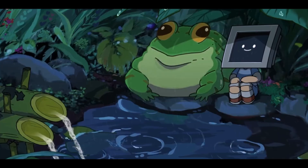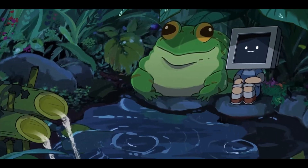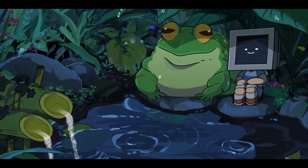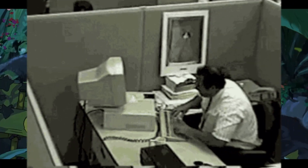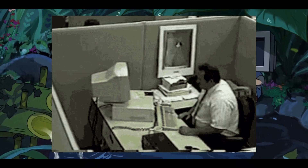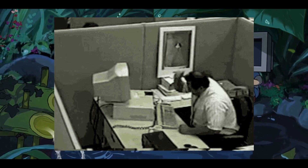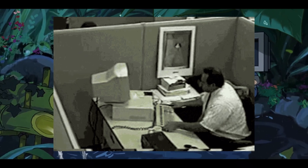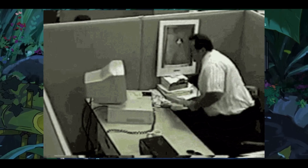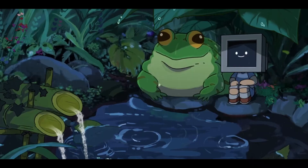Data entry is probably one of the most mundane tasks out there. It's really repetitive and it can get really boring really fast. In fact, this is probably one of the most hated jobs that's out there.